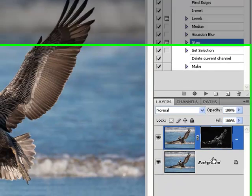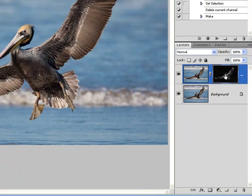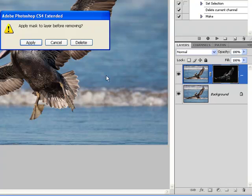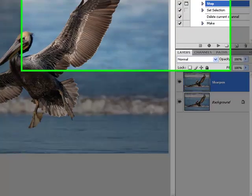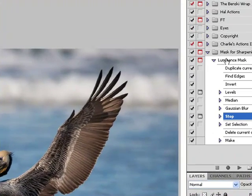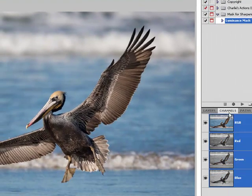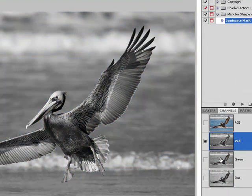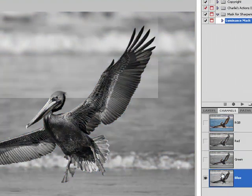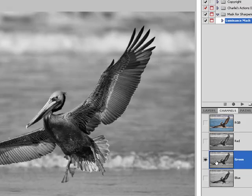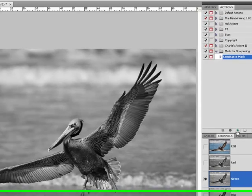To see if it works, I'm going to throw away the Layer Mask that I just built. Hit Delete. And set myself up to run this action by going to the Channels. Selecting the appropriate channel with the highest level of contrast. Luminance Mask is ready to go. Hit Play.